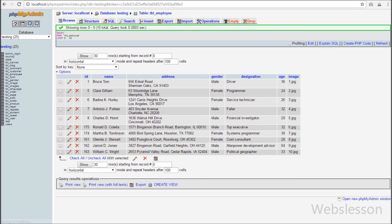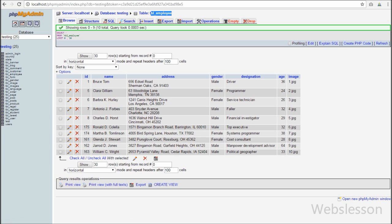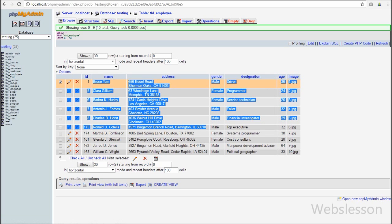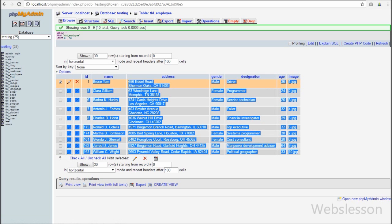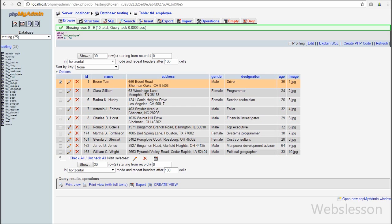Now let us start writing code. We have a database called 'testing'. In this database we have one employee table with columns like id, name, address, gender, designation, age, and employee image. In this table we have already inserted some data.